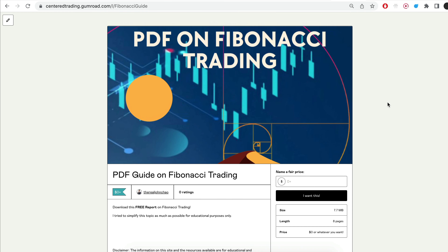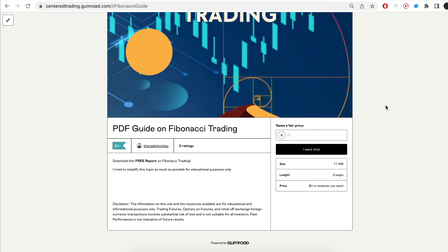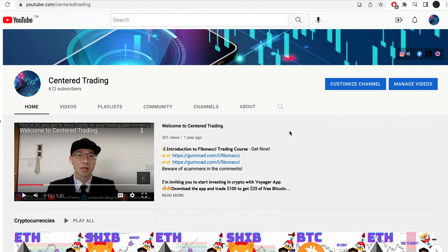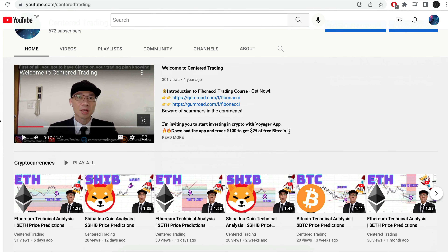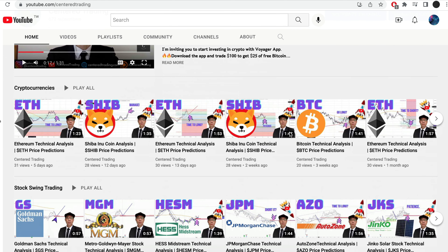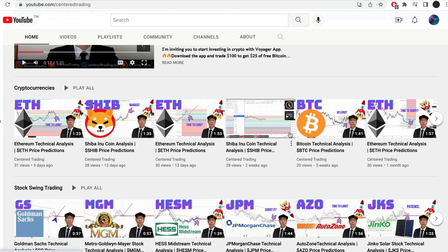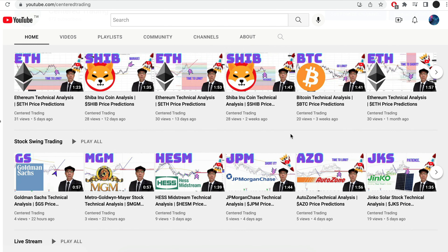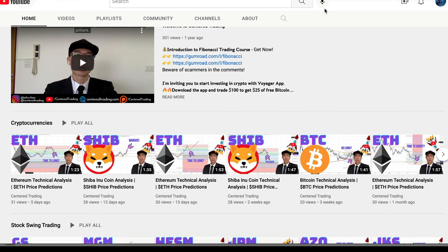Hi everyone, John here. I recently put together a PDF on Fibonacci Trading — you can check out the link in the description below, I will also put it in the comments. Have you subscribed to our YouTube channel? We go over setups in cryptocurrencies as well as U.S. equities to help you grow your account. Subscribe now and hit that notification button — we look forward to hearing from you in the comments area.